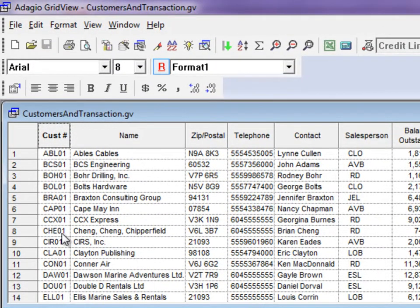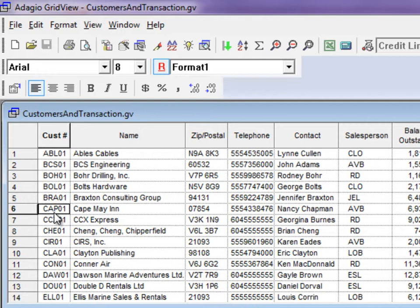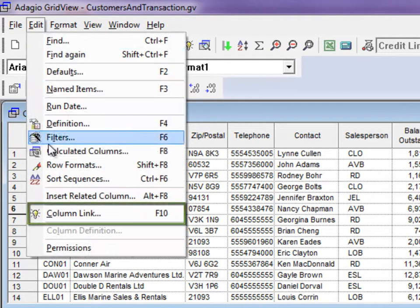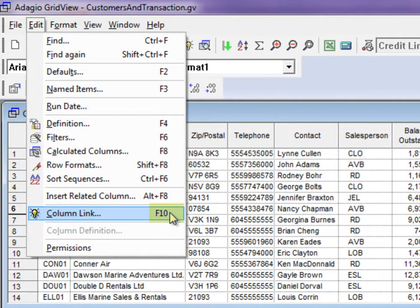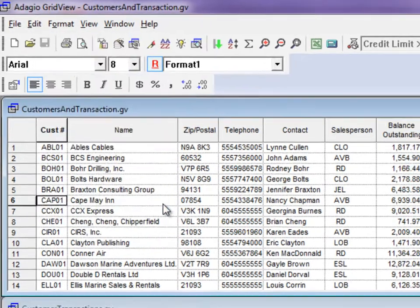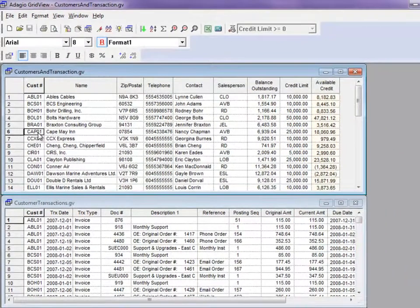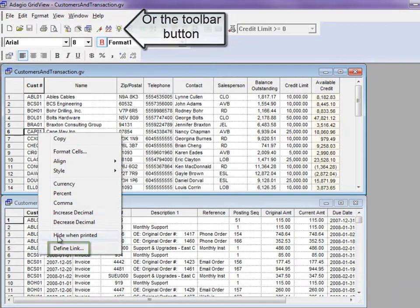To create a link, click on any cell in the matched column of the view you will link from, and either go to the Edit menu and choose Column Link, or press the F10 shortcut key, or right-click and select Define Link.